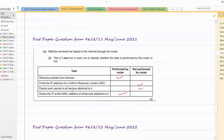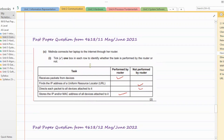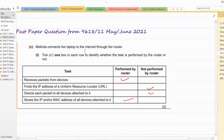Now let's look at some past paper questions. The first question: Melinda connects her laptop to the internet through her router. Tick one box in each row to identify whether the task is performed by the router or not. The first task is 'receives packets from devices' — yes, this is ticked. The second task is 'finds IP address of the uniform resource locator' — no, a router gets the IP address already in the packet, it doesn't find URL IP addresses.